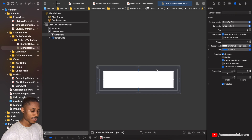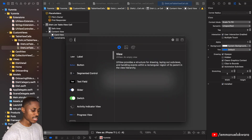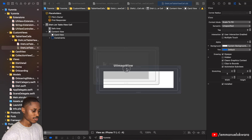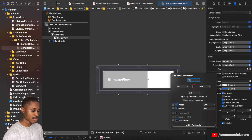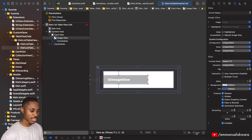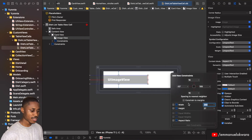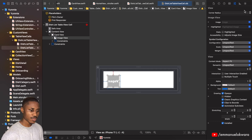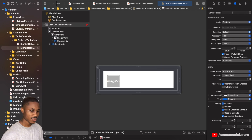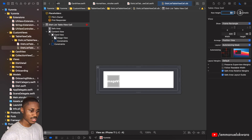Now let's add our image view. The image view is going to have constraints: 16 to the top, 16 to the left, and 16 to the bottom, and we're going to add a width and height of 50 each. We'll also adjust the cell height to about 102.